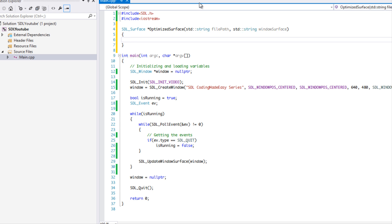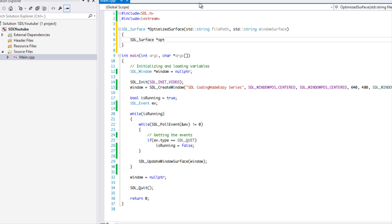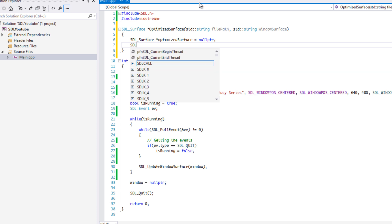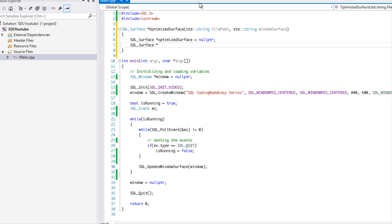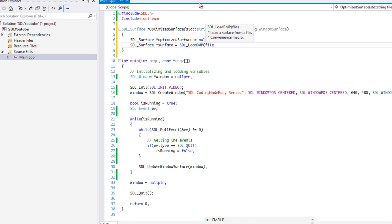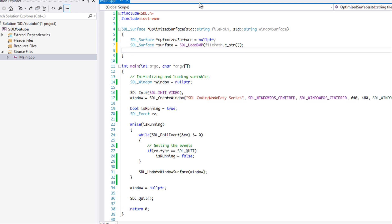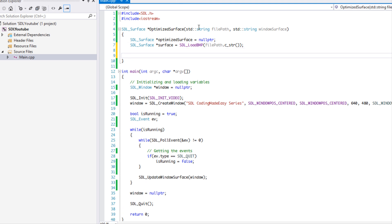We want to create an SDL surface and call it 'optimized surface', set it to a null pointer, and then create another surface called 'surface'. We'll use SDL_LoadBMP and load the file path, using underscore c_str to convert it to a C-style string, because that's what it requires.